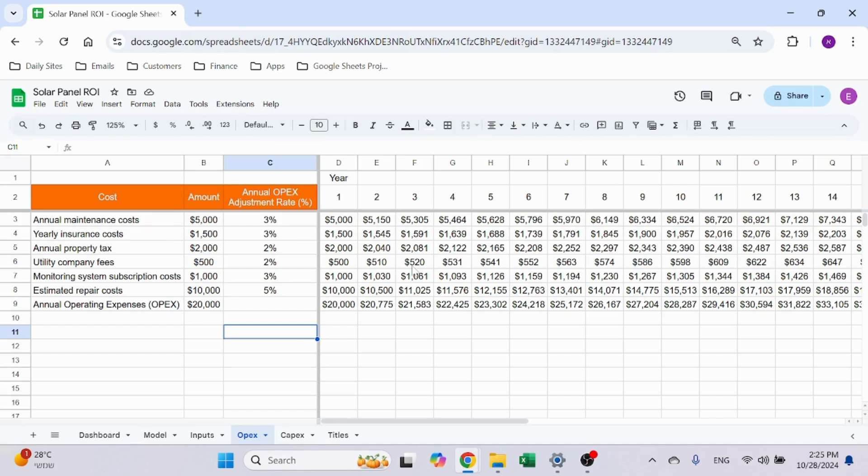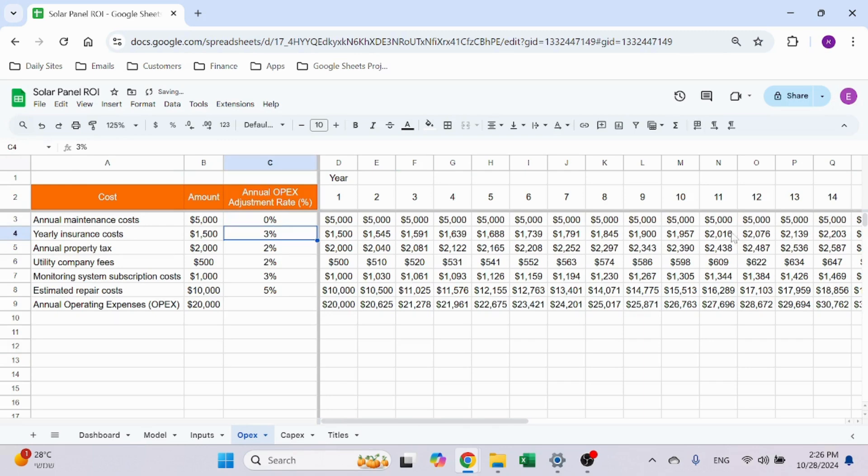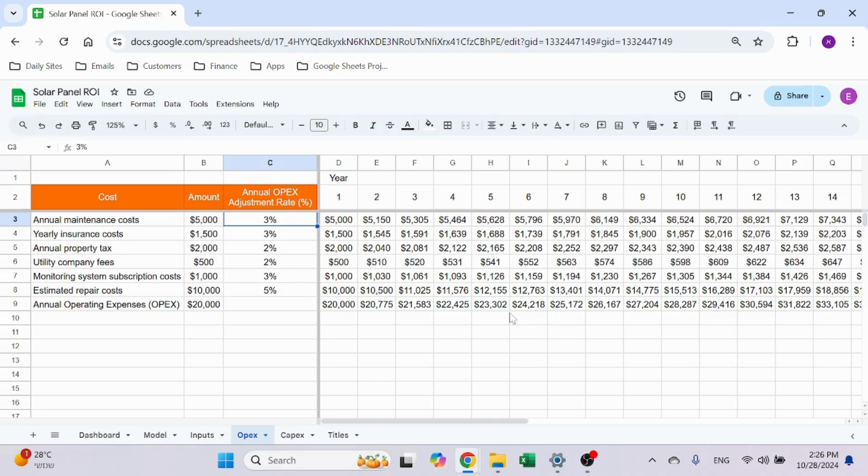So these percentages are the incremental change year over year. Year one, it's the same number, and then you see it gradually increases. Now, of course, you can play with it however you see fit. You can have it static—if you put zero percent, it's going to remain the same. You can change these numbers, have it as negative so the number will reduce, or you could decide that at a certain point you are reducing it dramatically.